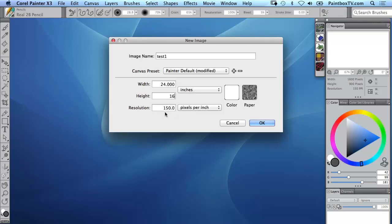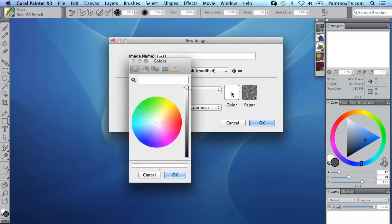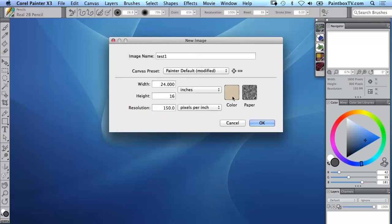We'll leave it at 150 pixels per inch which I find actually prints pretty well and in fact a lot of the artworks in my gallery here are printed at that resolution. Now we could just have a white sheet of paper or I can click on the color mid-tone color there, that'll be nice to work with.